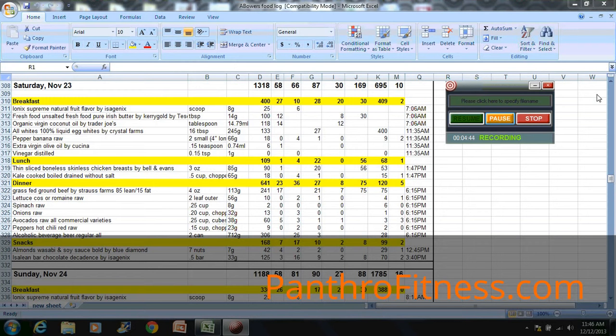At 1:47 p.m., that's a good spacing from 11:35, she has some lunch. She has some protein and some kale. That's protein and some carbohydrates from the kale, fibrous carbohydrates. It's great. Still doesn't need a lot of fat in that meal because she had plenty in the beginning stages of her day.